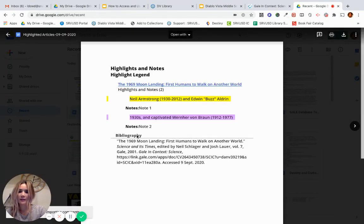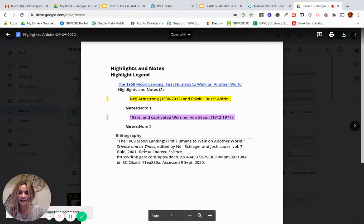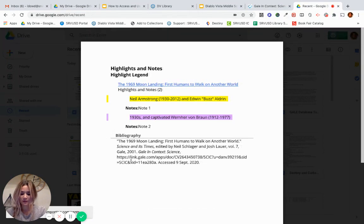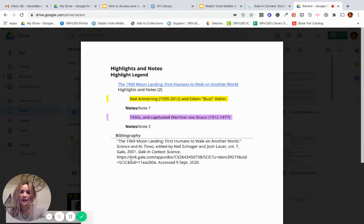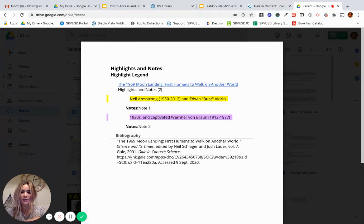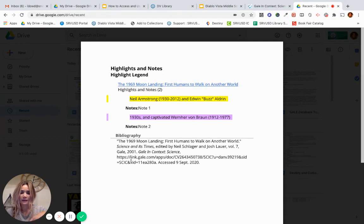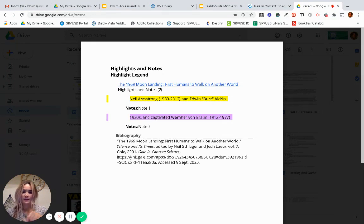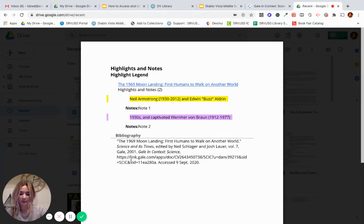And here are my notes and, again, the citation that you can use. This is a really important step because it won't save after you log out of Gale for the day. So you'll want to make sure that you send your annotations and your notes to your drive by the end of the day.